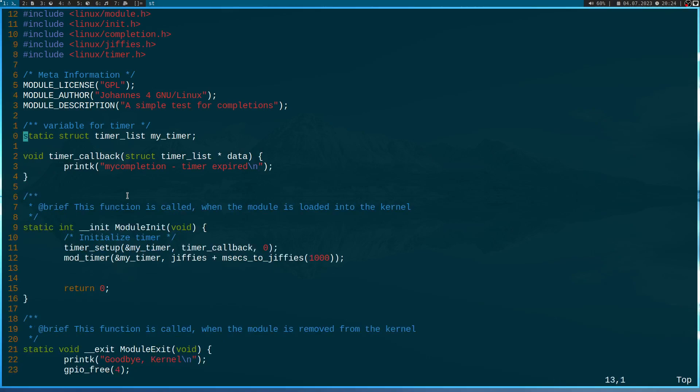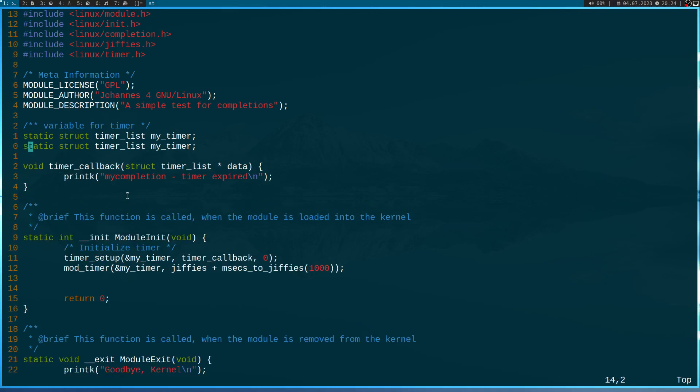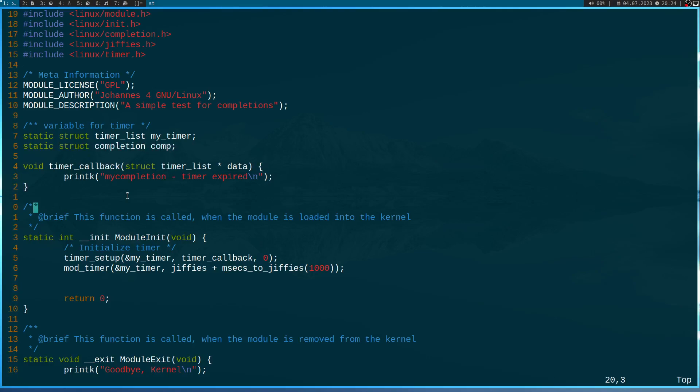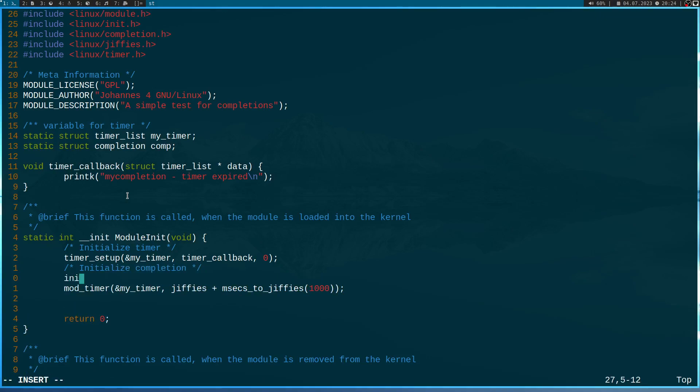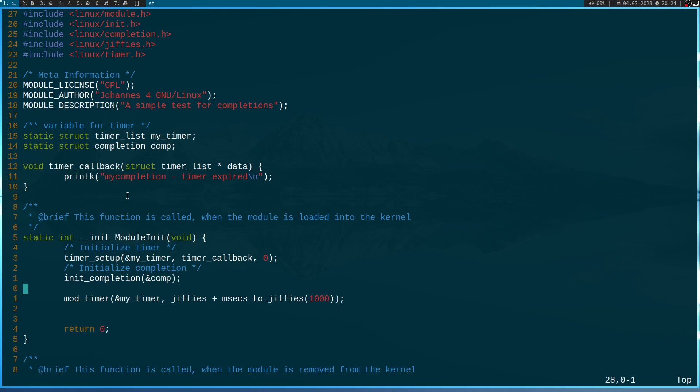So to be able to use a completion I have to declare a global variable from the type struct completion and I will call it comp. In the init function I have to initialize the completion first. Therefore I will use the function init completion and I have to pass a pointer to my completion struct.